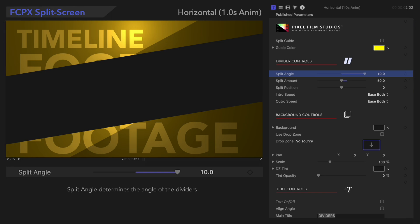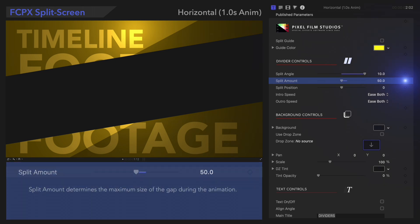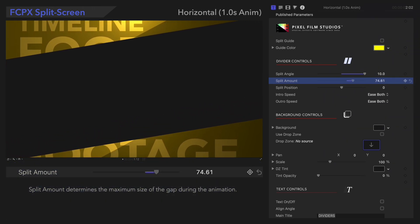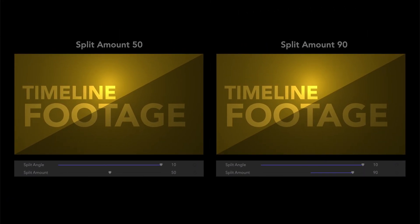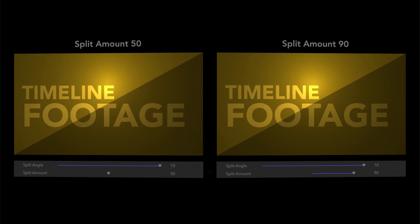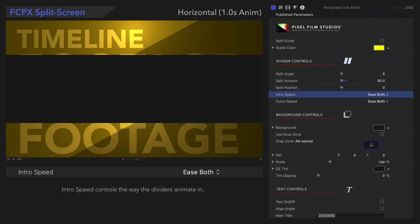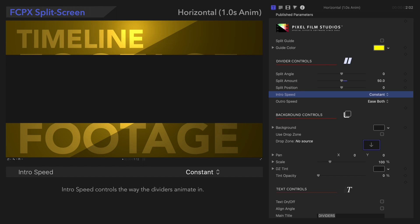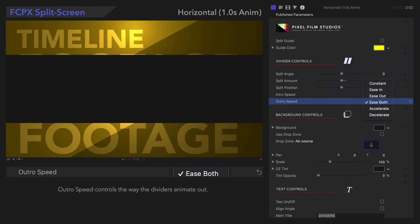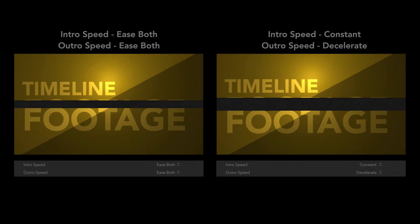Below that, let's look at Split Amount. Split Amount determines the maximum size of the gap during the animation. Just look at the size of that gap. Now let's change the way this preset moves. Intro Speed controls the way the dividers animate in — we'll choose Constant for demonstration. Similarly, Outro Speed controls how the dividers will animate out — we'll choose Decelerate. Here it is in action: on the right, the Intro animates at an even speed, and the Outro decelerates.